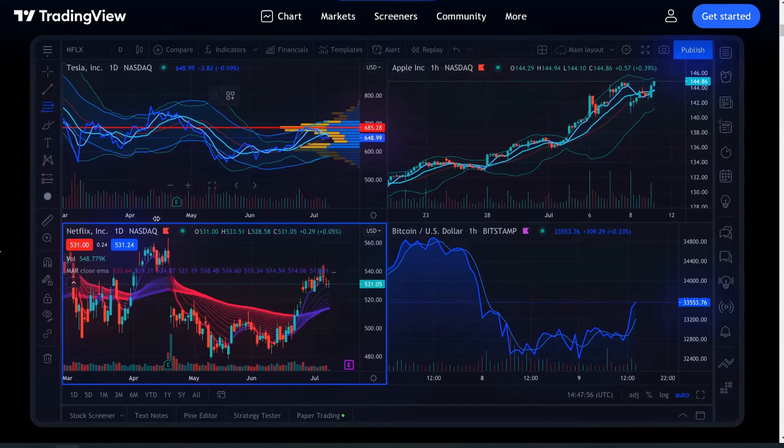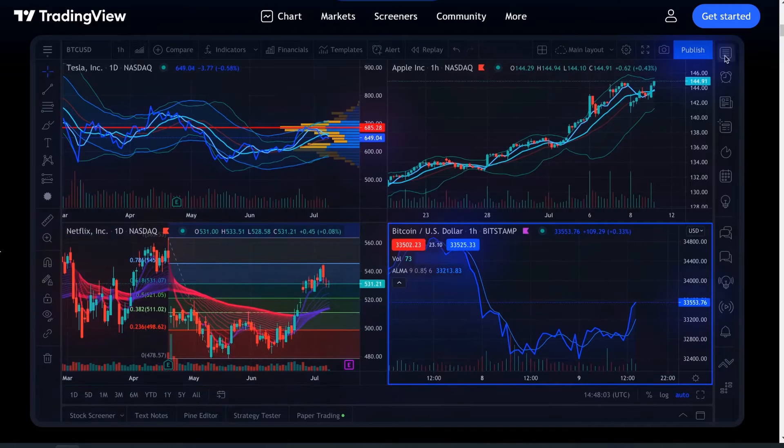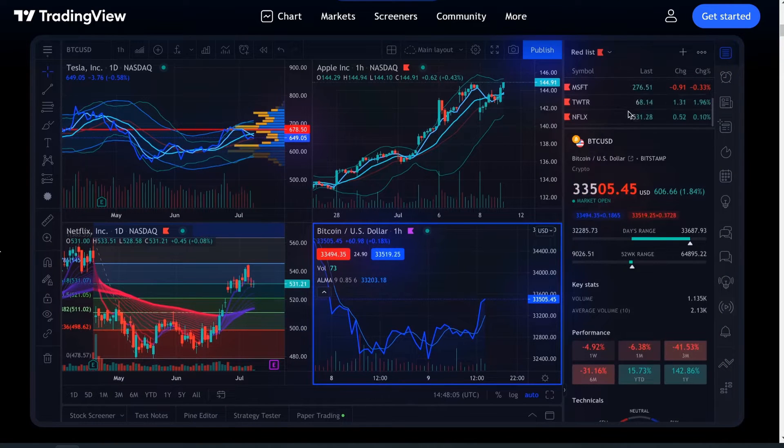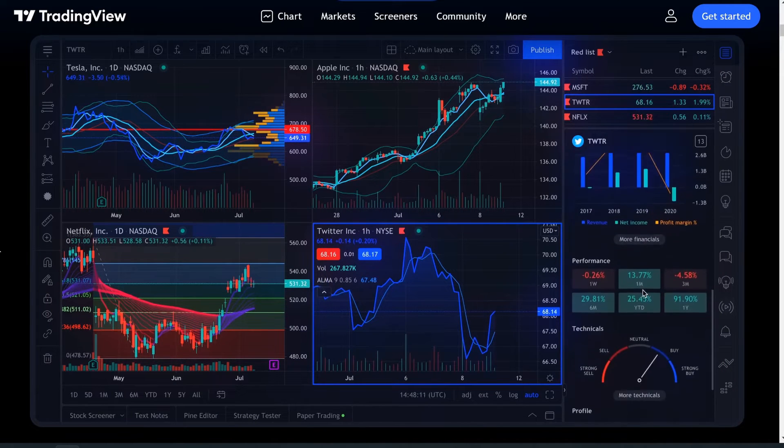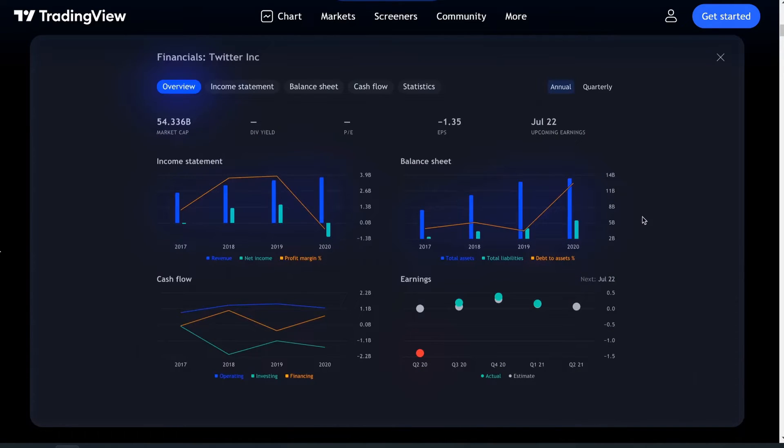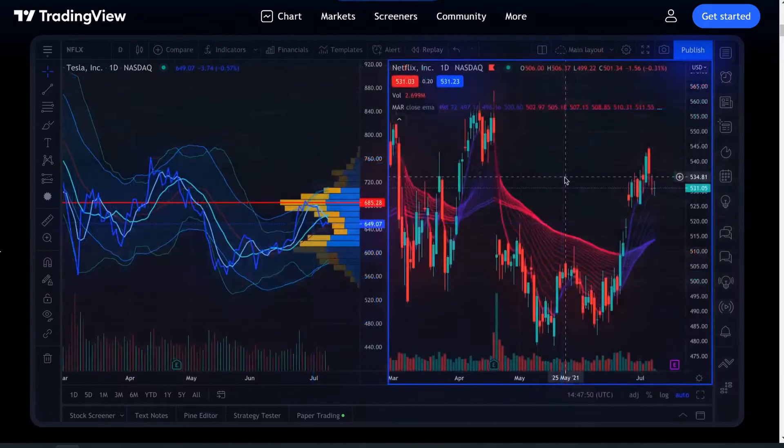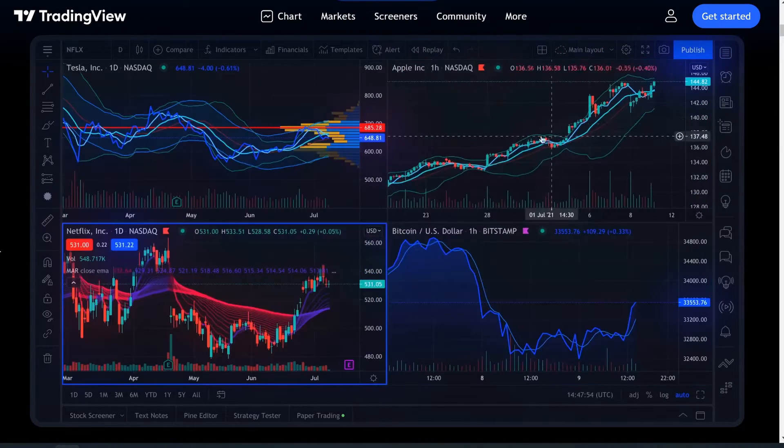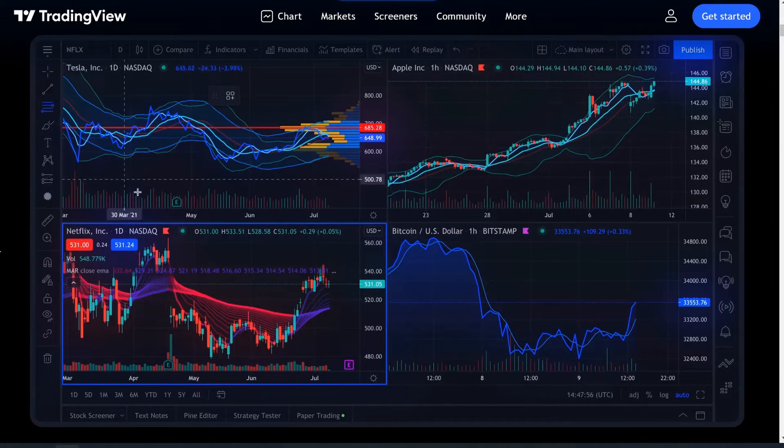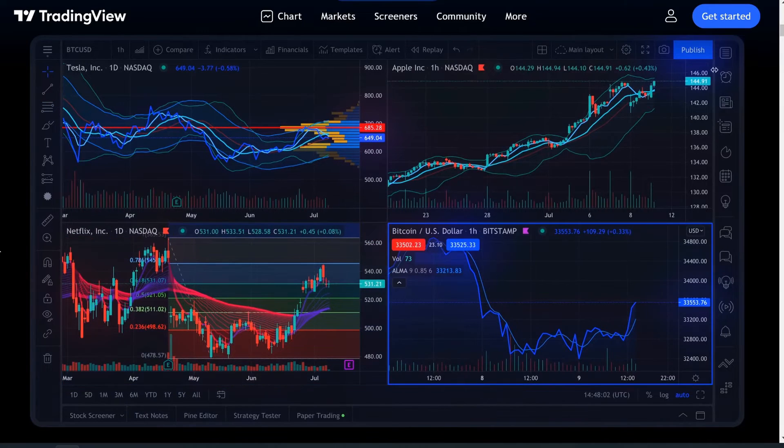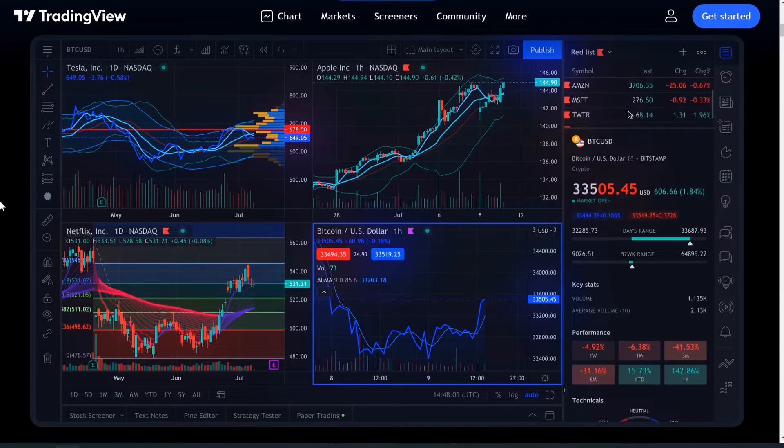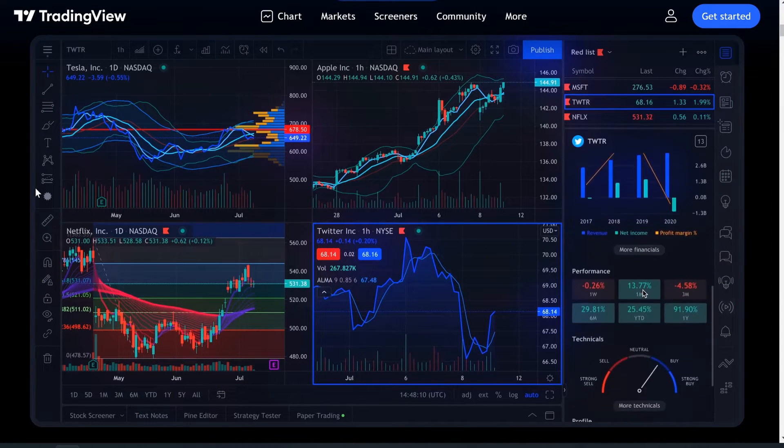TradingView is a great platform for technical analysis, but they always lacked showing the financials. Until recently, I believe they added it in an update, or maybe it was just always there and I didn't know. But that's what this video is going to be about, guys. So hold on tight. We're going to jump into that.